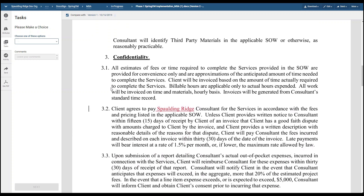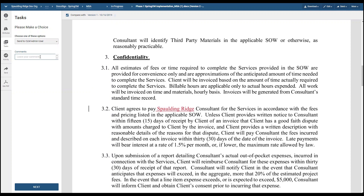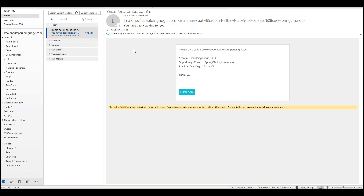Once the document has loaded and the items have been compared, the legal team can scroll down and see the red lines. Legal can make the decision on whether to download and edit it, or accept those changes. In this case, we're going to send back to the CLM admin user with comments — we will be sending them the fallback clause. Once the legal team has reviewed and provided their comments, it was sent back to the CLM admin user to go from there.